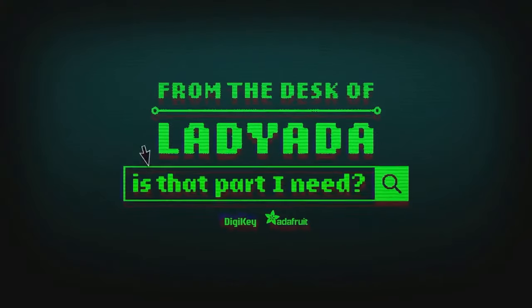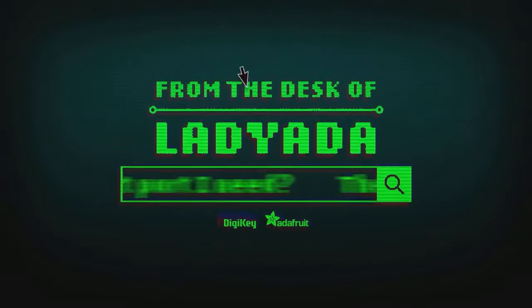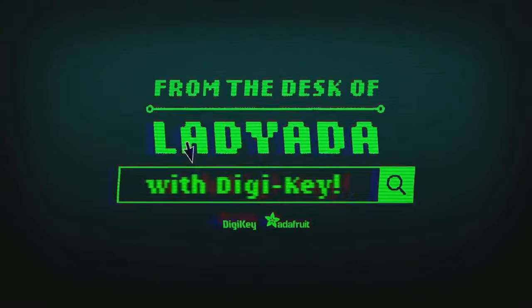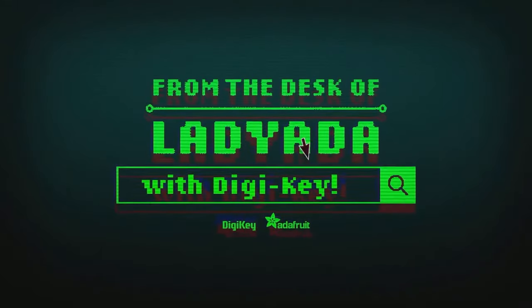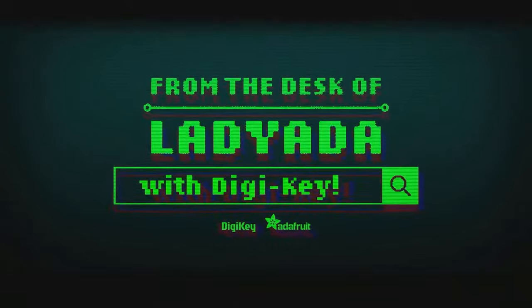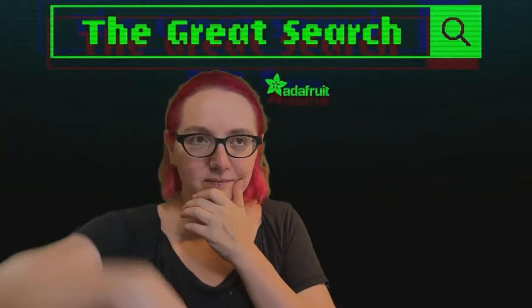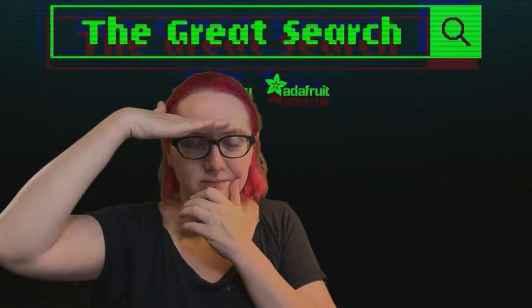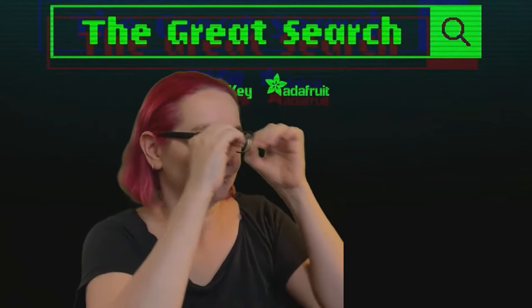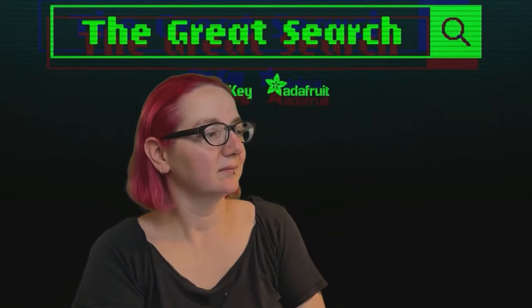Where in the world is that part I need? The Great Search with DigiKey. Great Search brought to you by DigiKey and Adafruit every single week. Lady Adafruit uses her powers of engineering to help you find things on digiKey.com. What are you looking for this week?